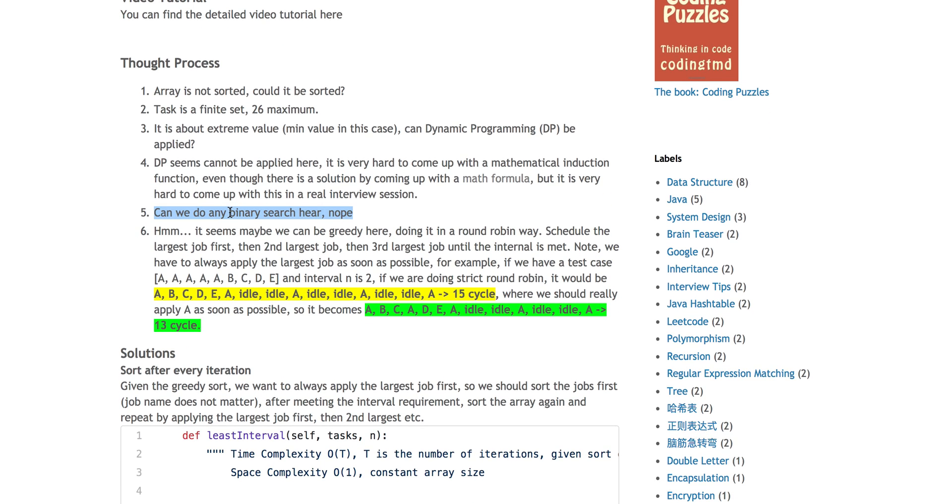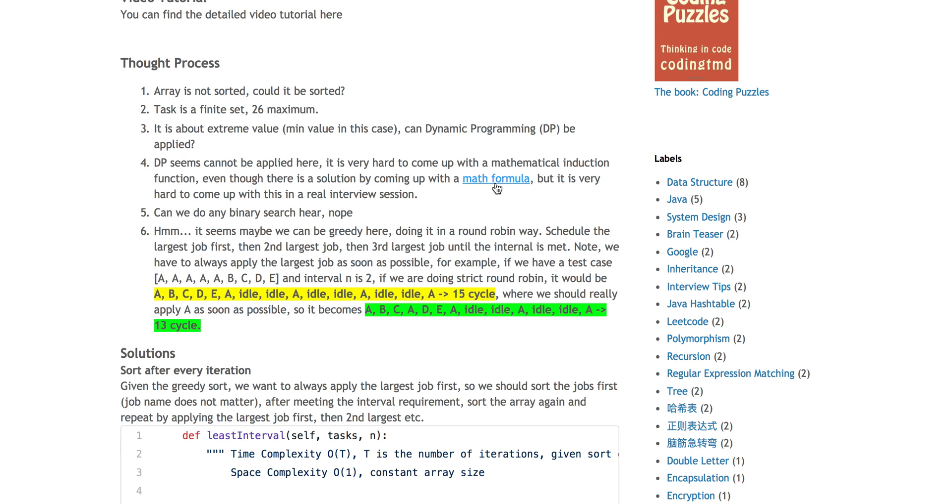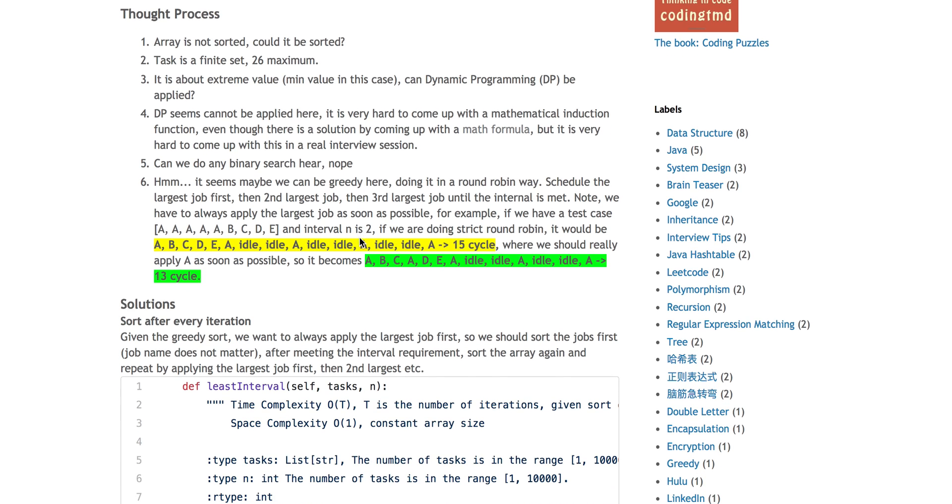Can we do any binary search? It's not sorted. Even if we sort it, I don't think it will help. So you cannot apply DP. Another thing coming to mind is, maybe we can be greedy here, just doing a round robin. You can sort it first and always execute the largest job. As long as you're not reaching the maximal interval, you put the second largest job and then third largest job, et cetera. However, there's a caveat here. We cannot do just the super strict round robin like everybody has a chance to run.